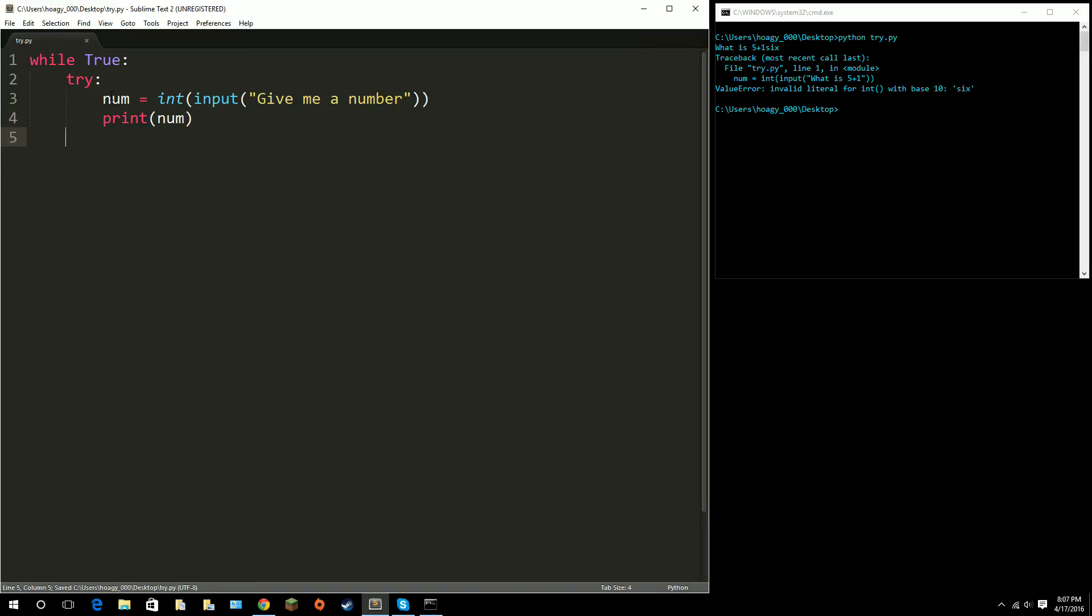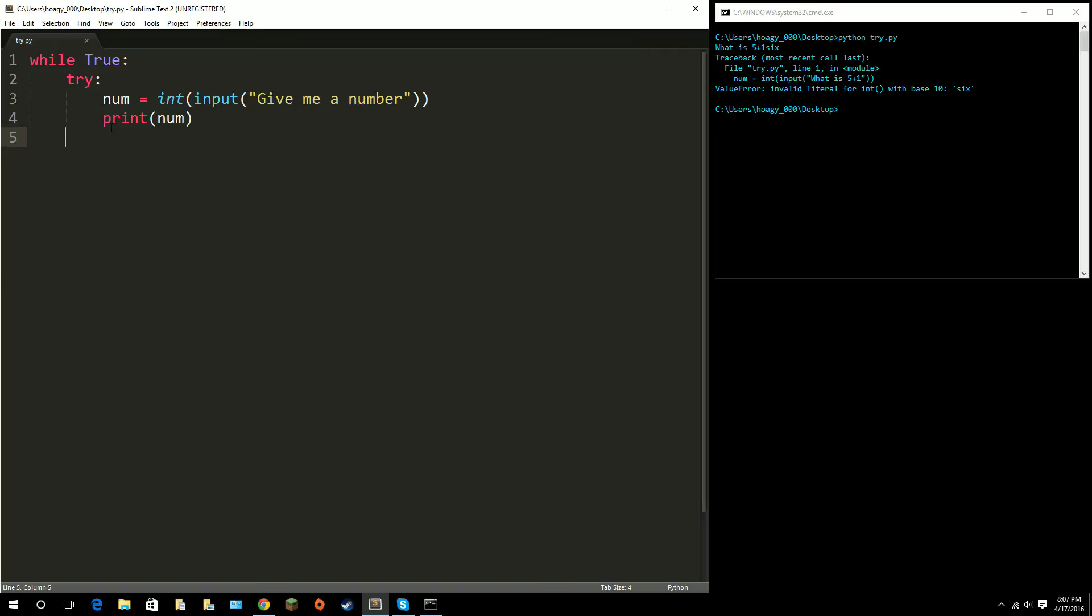But let's say, okay, well, this is the part that they could do something we don't want them to do. They could throw an error at us because they did something wrong. So, what we do is we do an accept here. Now, after this accept, we could put the, we have to put the, basically the name of the error that we want to fix kind of. So, we got a value error here. So, if I just type in value error.